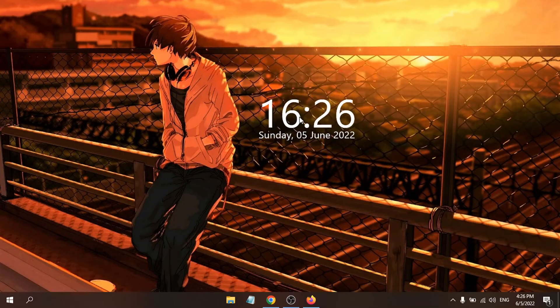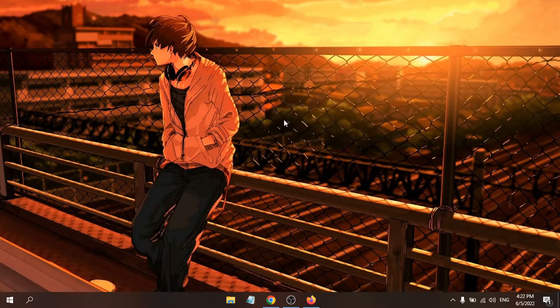Hello everyone, in this video I'm going to show you how to add a clock widget to your desktop like this. To do this you need to download a software called Rainmeter.